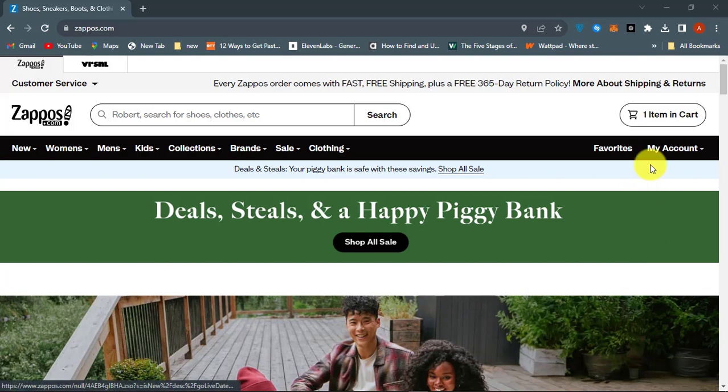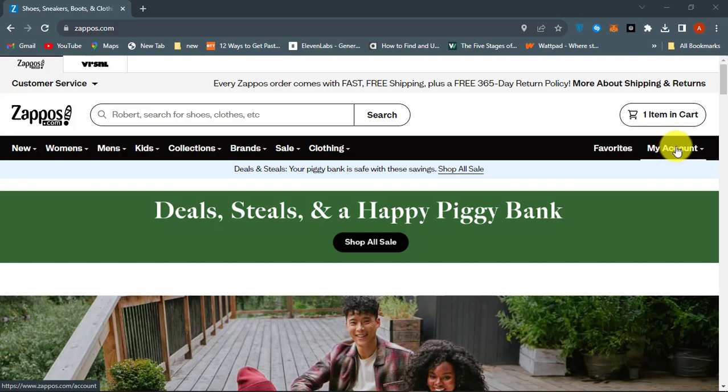If you are looking to add a new shipping address or change your current shipping address in Zappos account, then watch this video. First, sign in to your Zappos account.